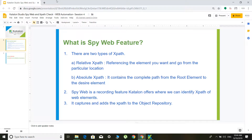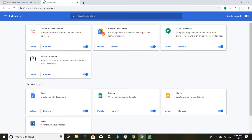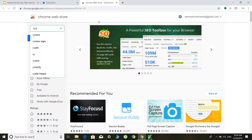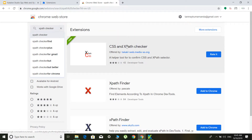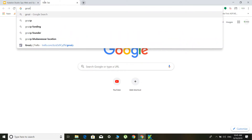This is how we use the spy web feature. There is another way — something called the XPath Checker. To download it, go to extensions and open the Chrome Web Store and search for 'XPath checker'. This CSS and XPath checker is an extension you can download, and once added, it will be available as an extension in the browser.